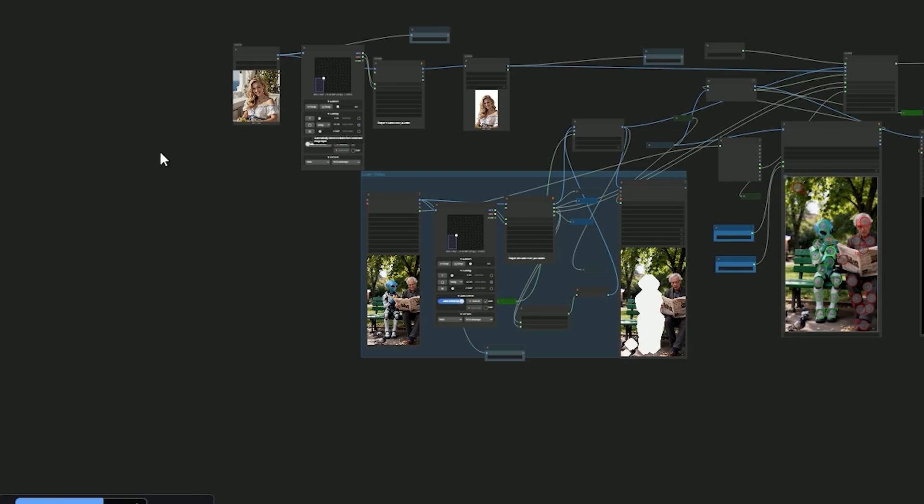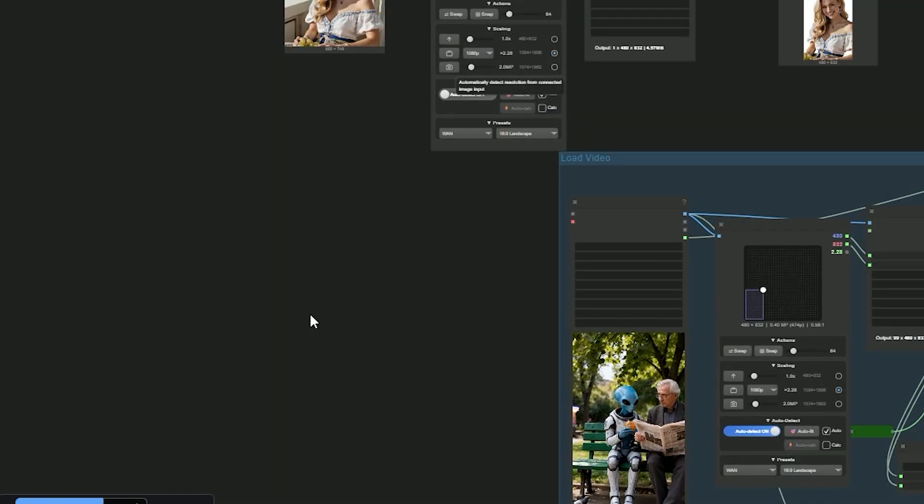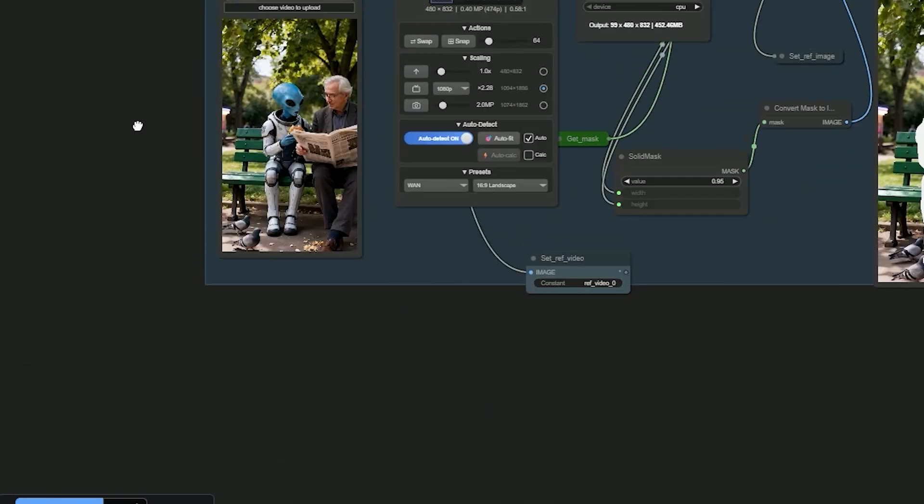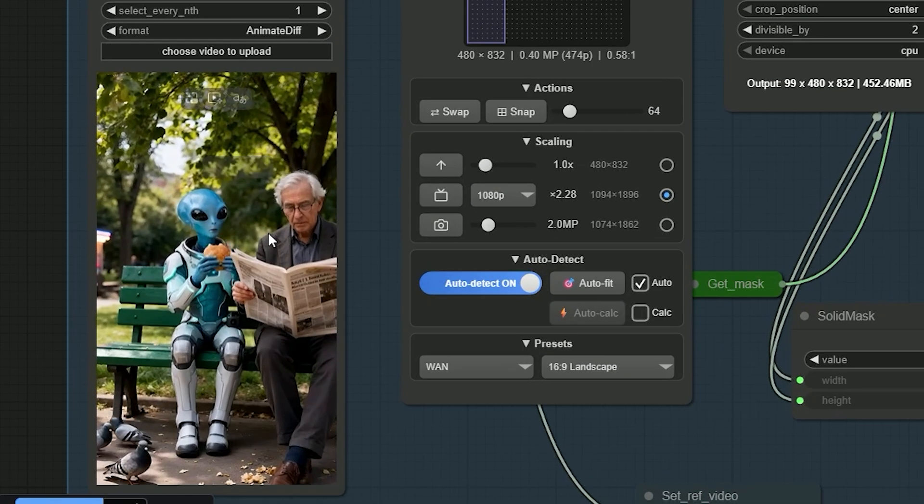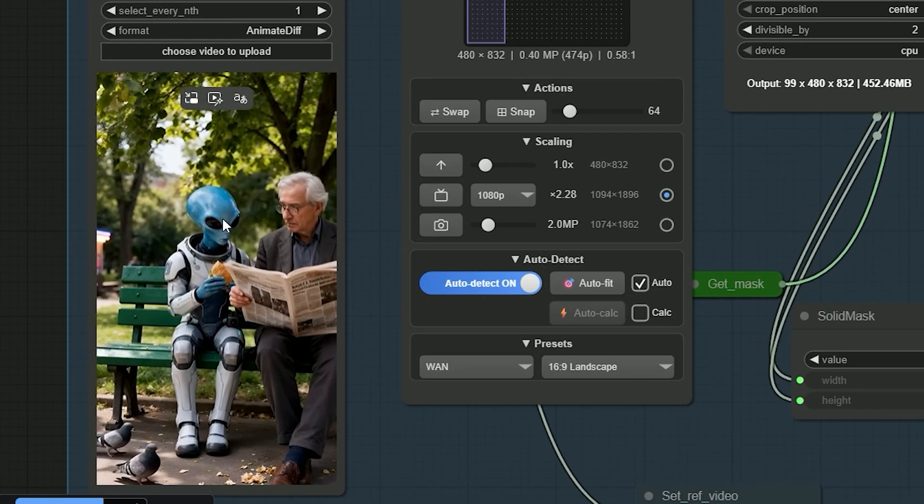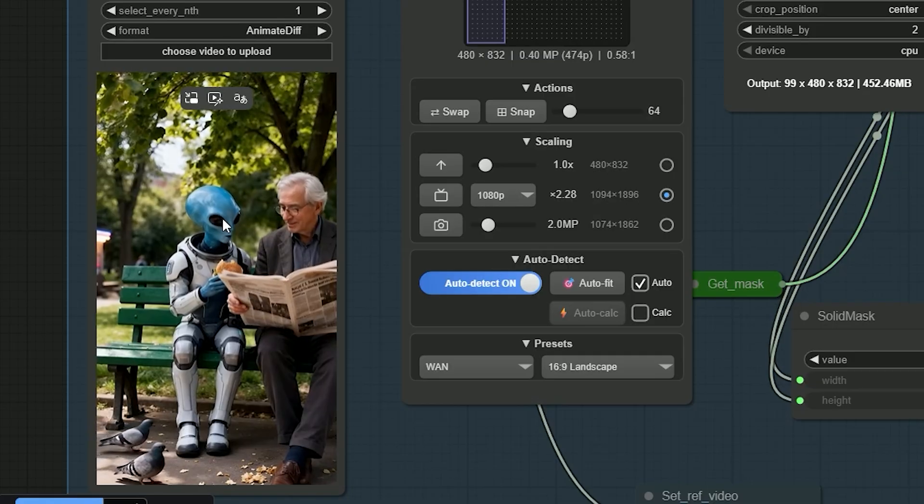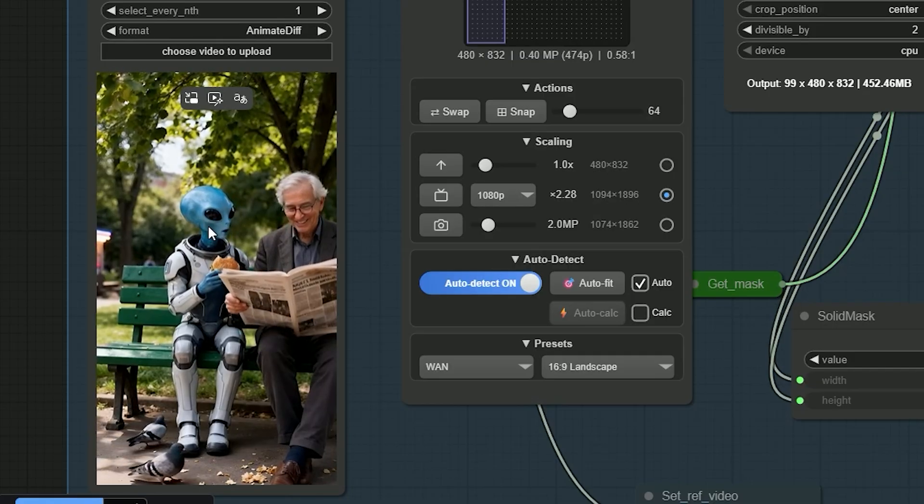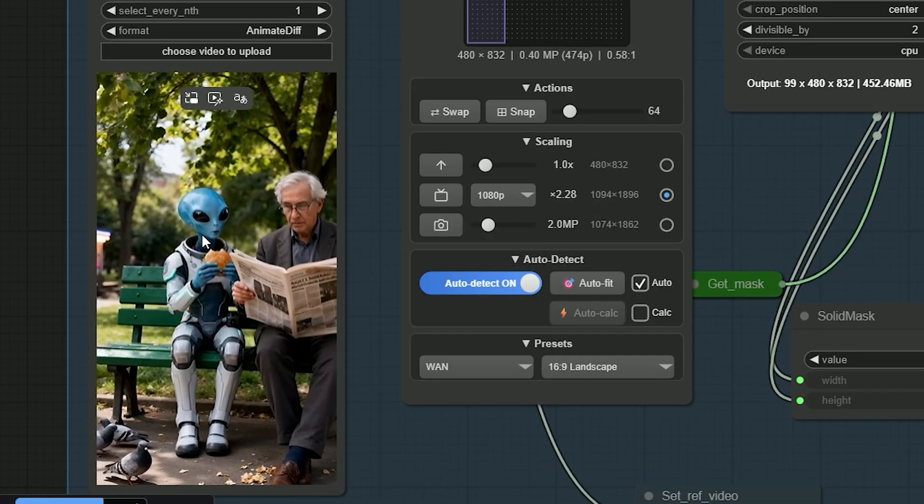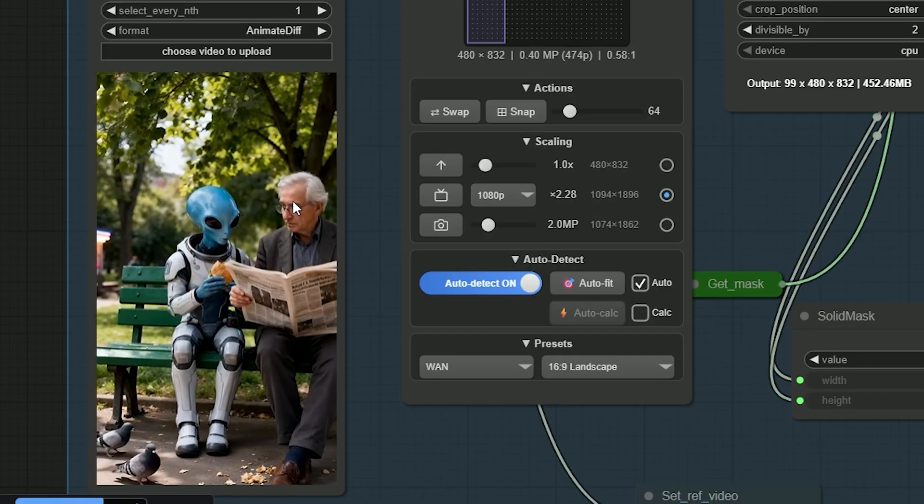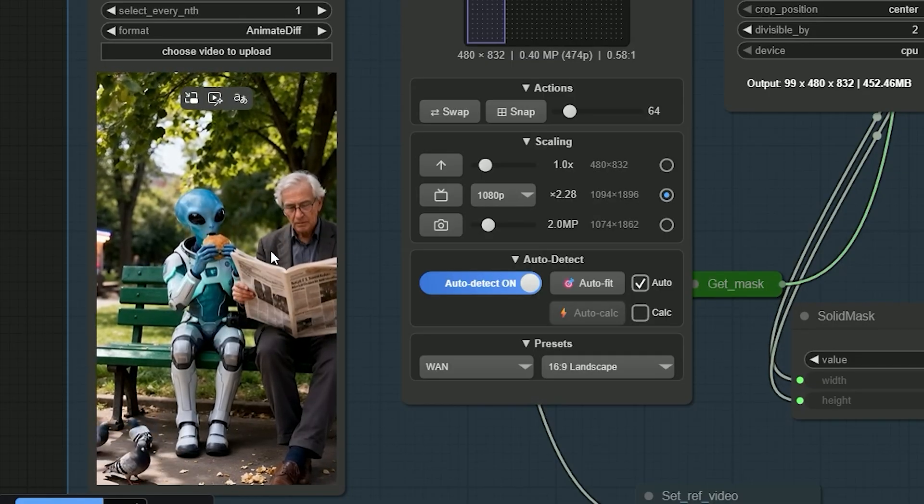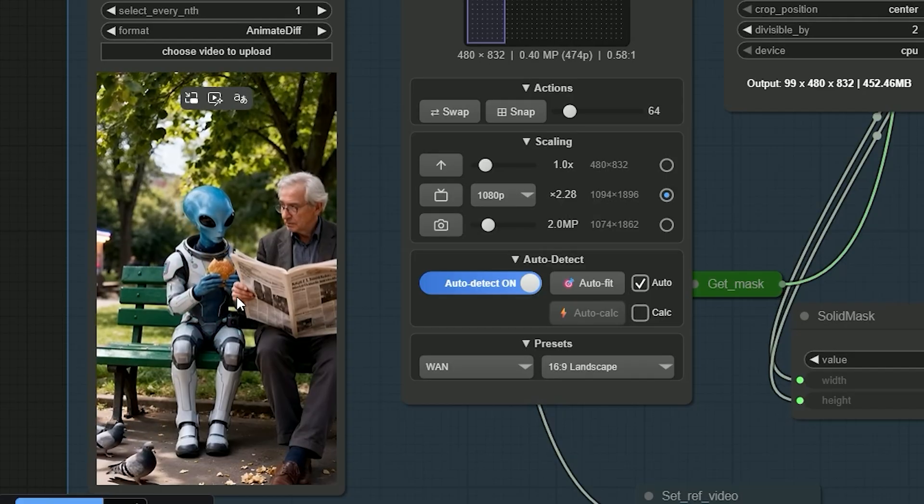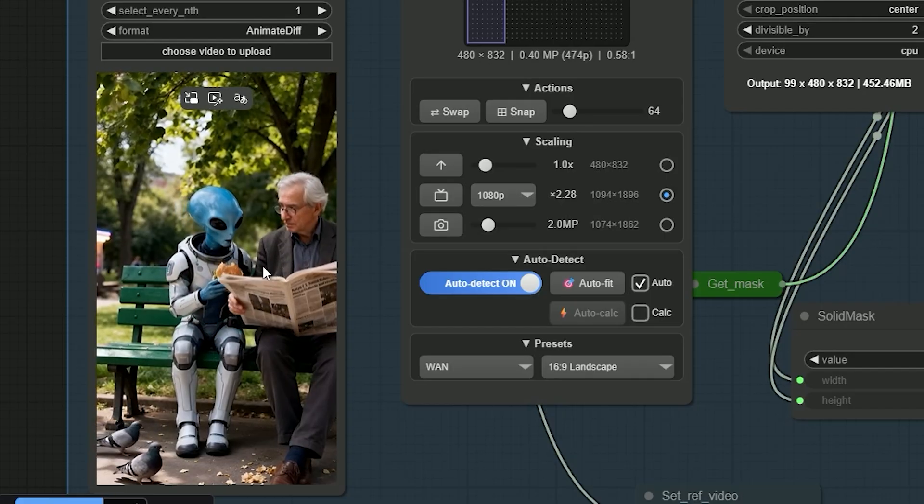So first, let's talk about the workflow. I have uploaded a video and an older man is sitting and reading a newspaper, smiling and looking at the alien. They are sitting in the park.